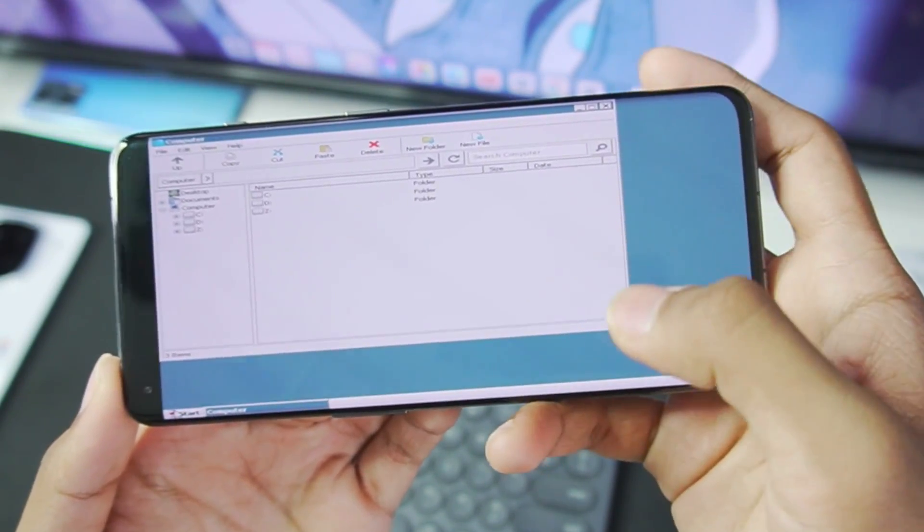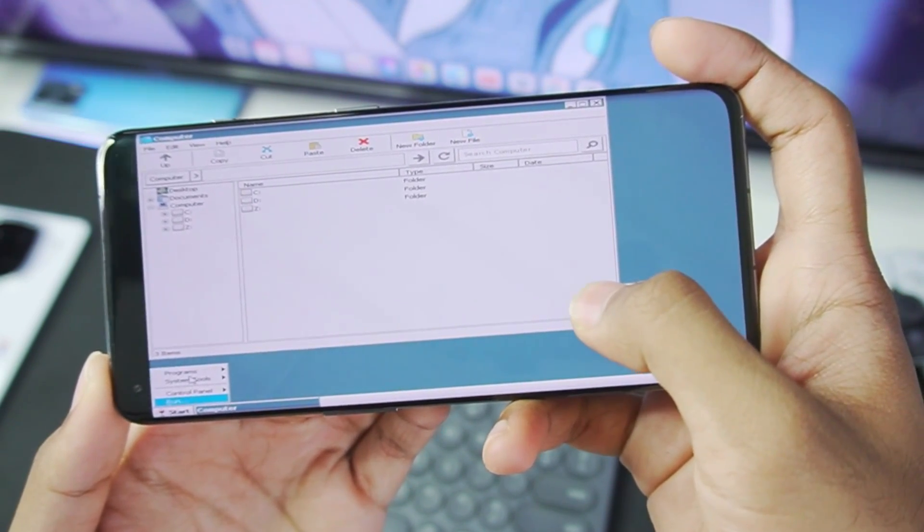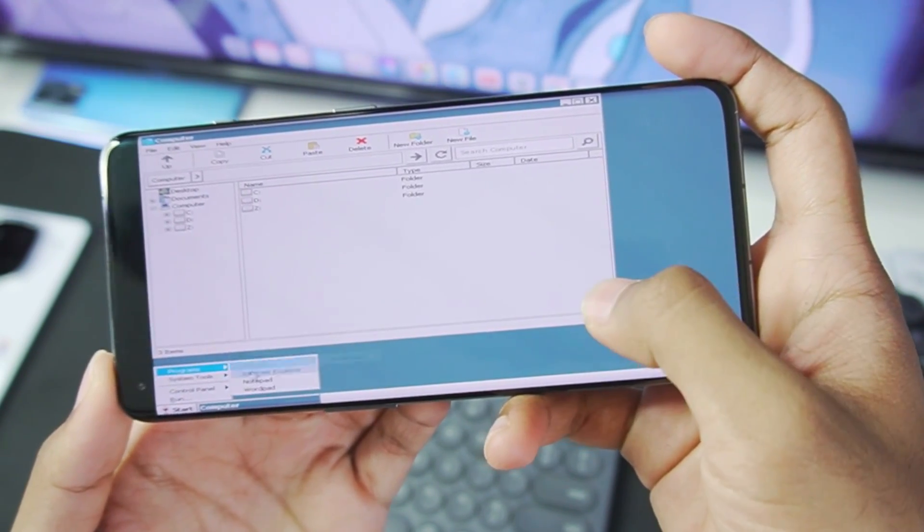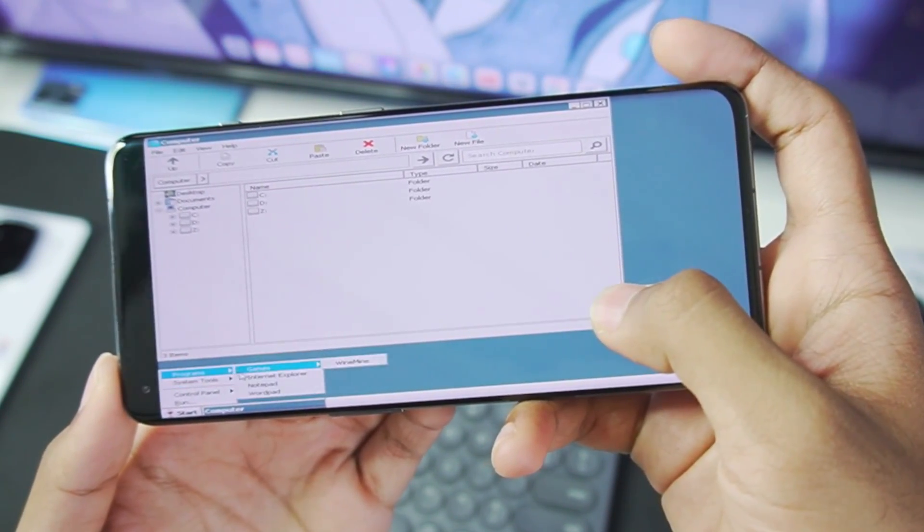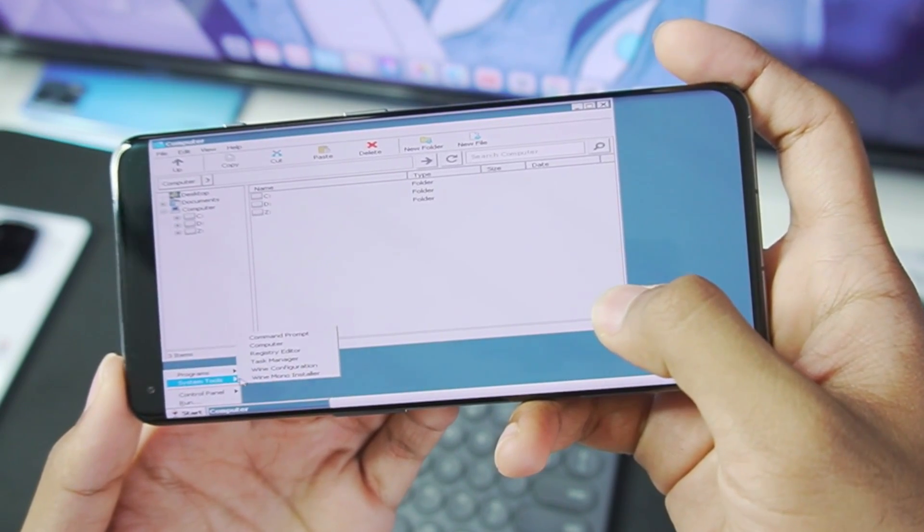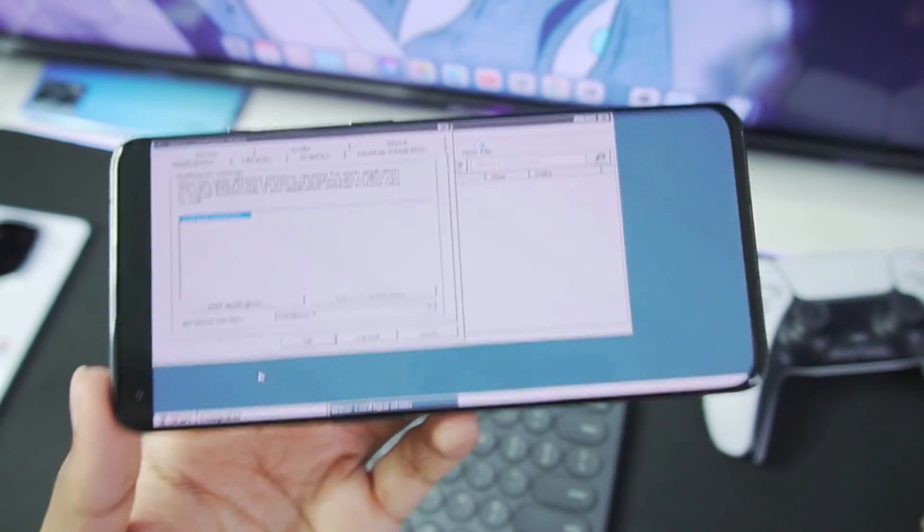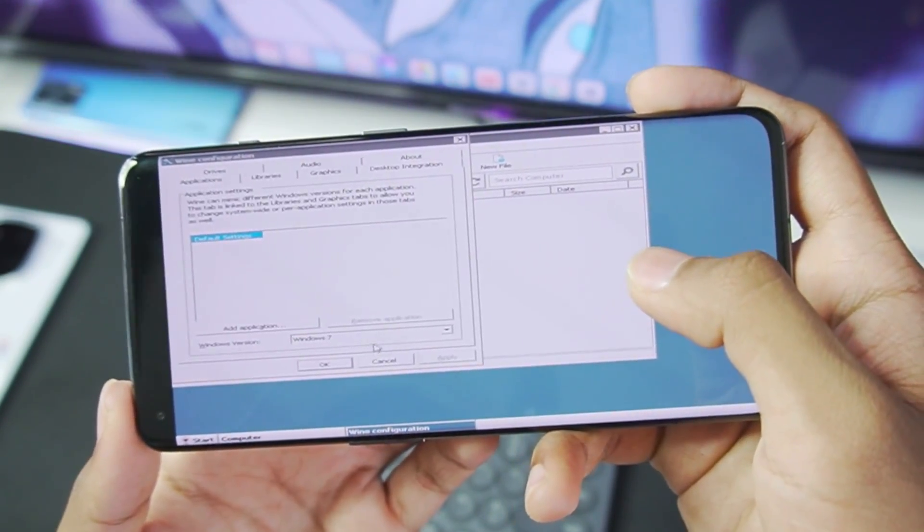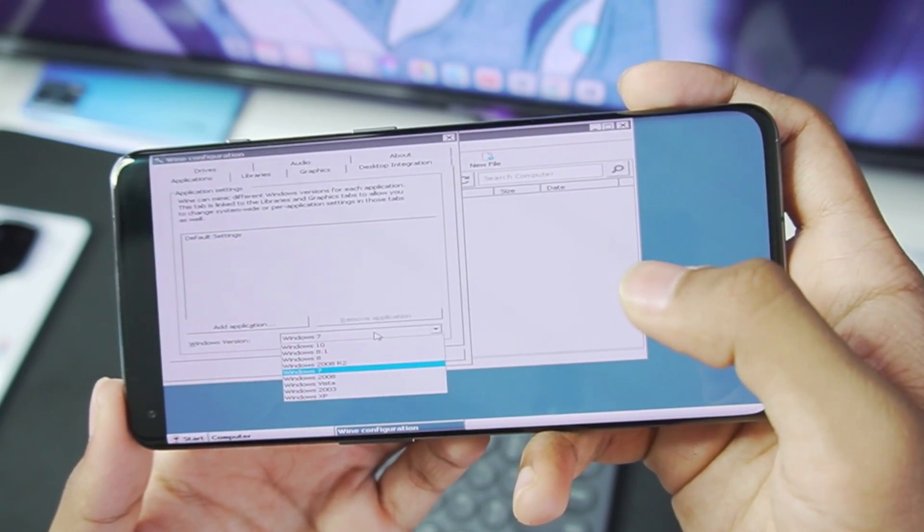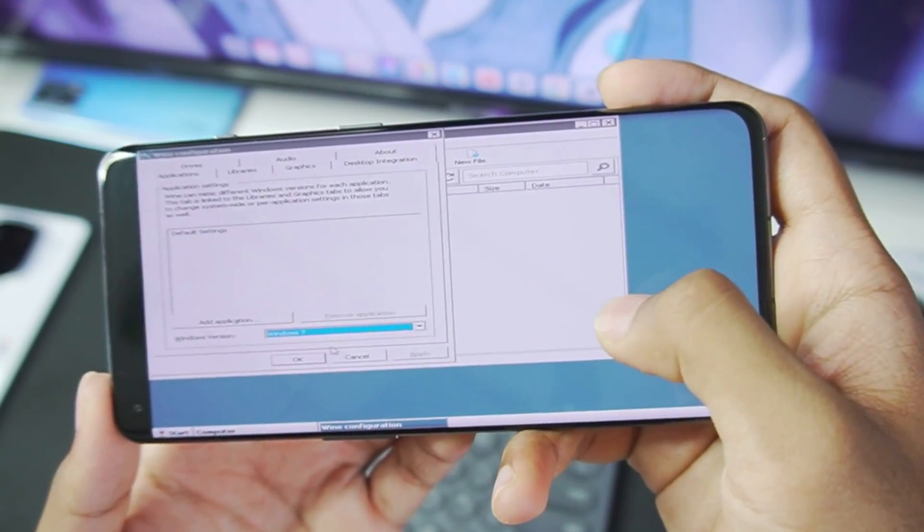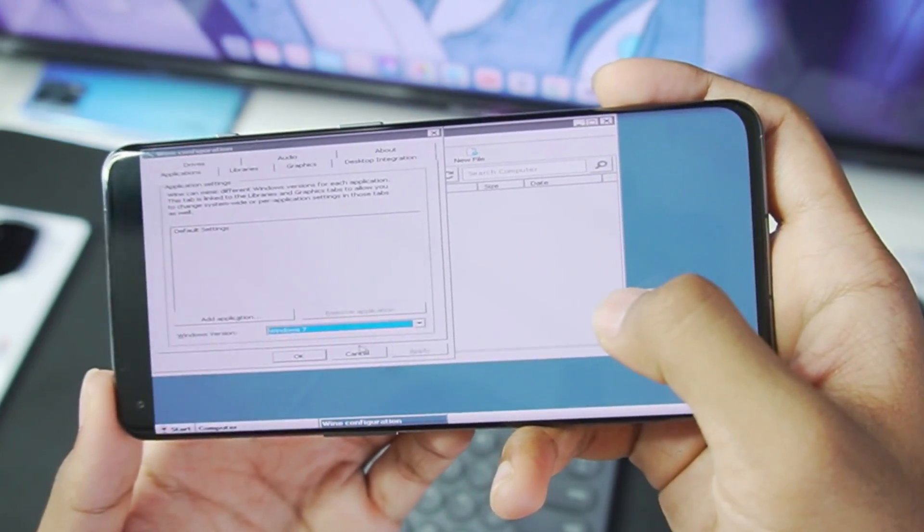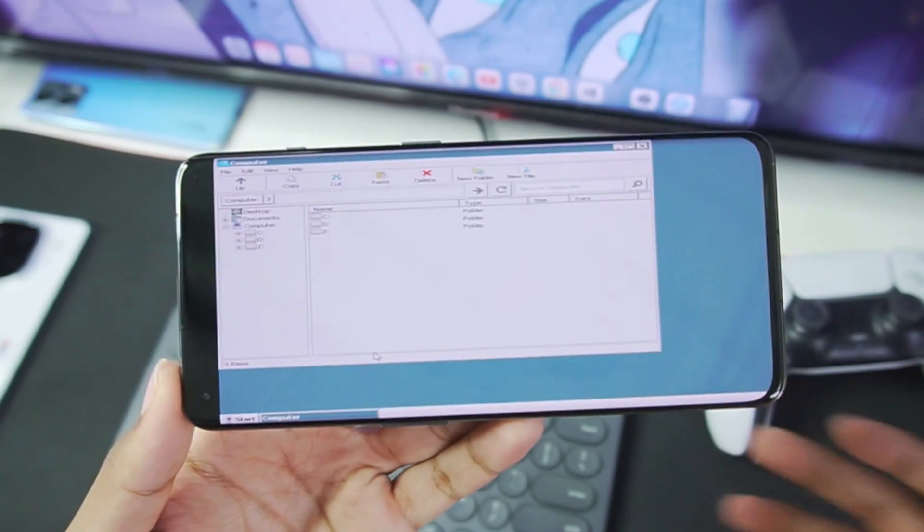Because we'll need to set up the Wine configuration and set the Windows version as Windows 7. So navigating this is a bit difficult, but once you open Wine configuration, make sure that Windows version is set to Windows 7. All right, then tap on apply and afterwards tap on the OK button.